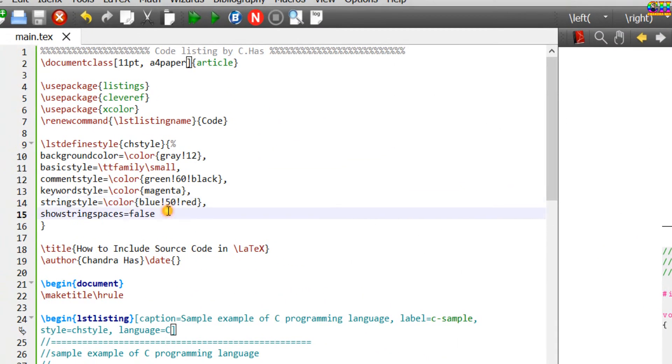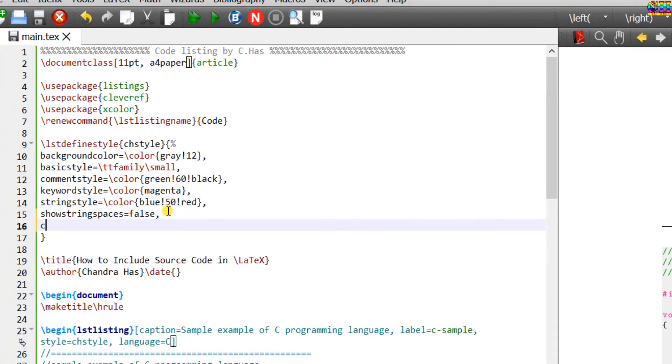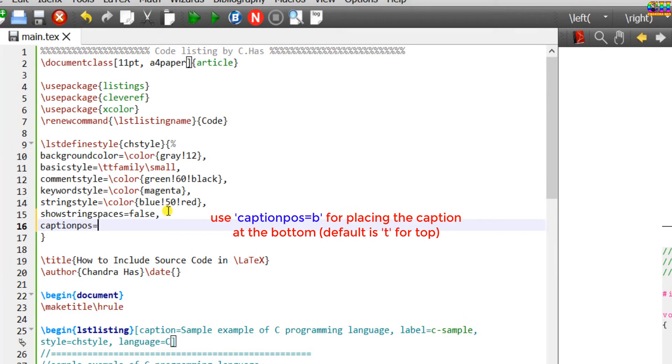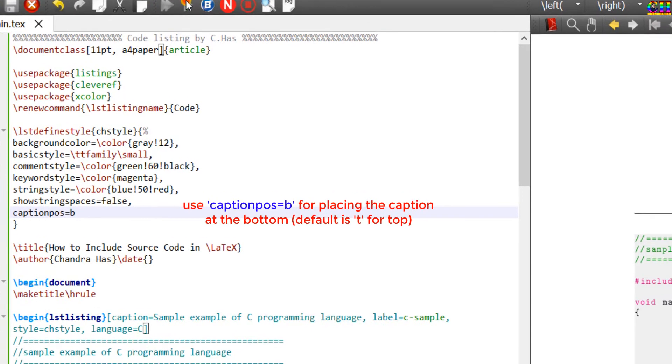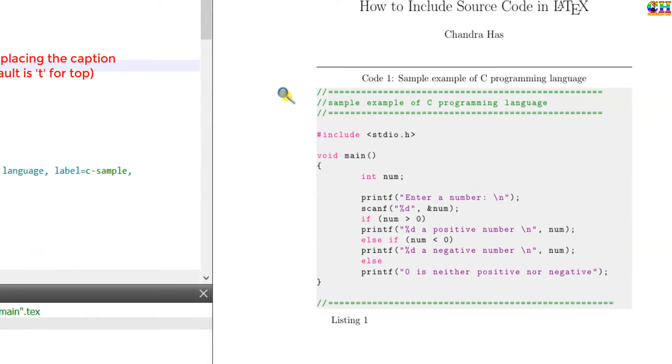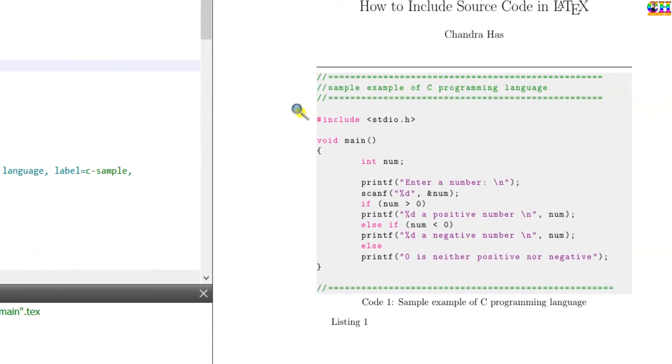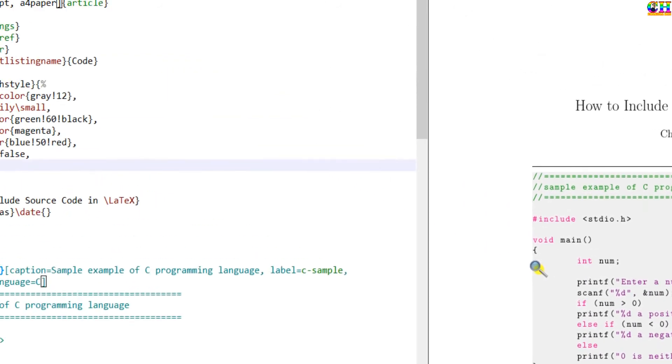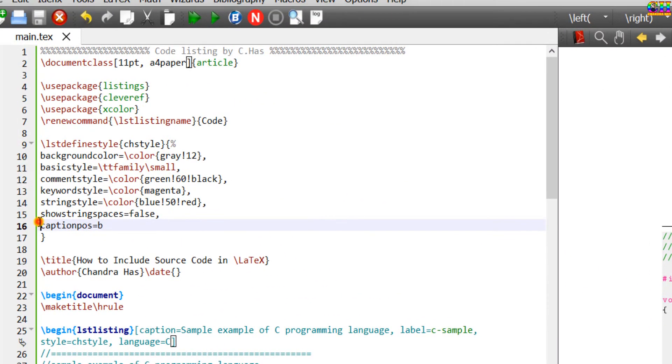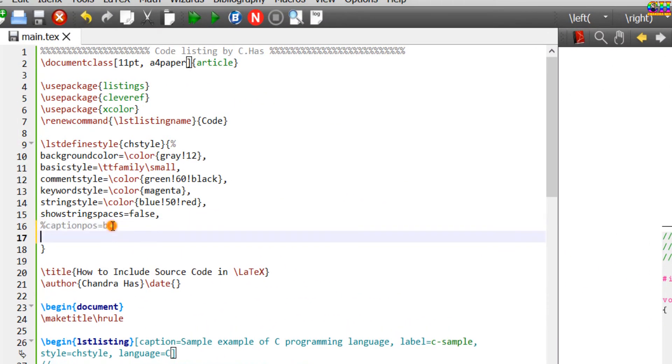For changing the caption position, we can use the captionpos option. We can also print the line numbers. Write numbers option, position left.